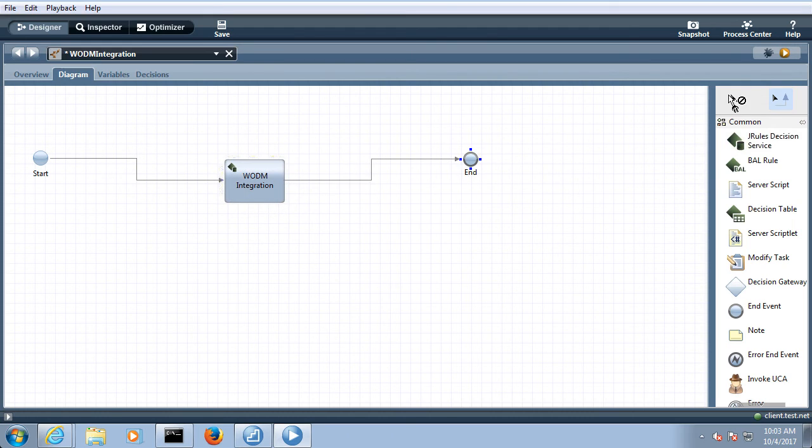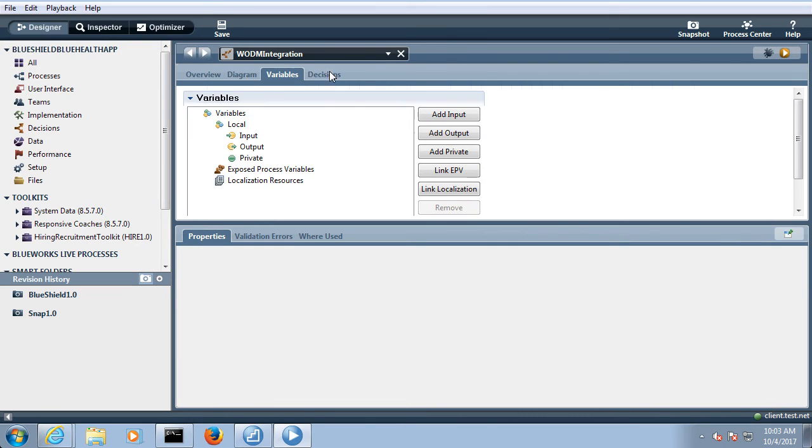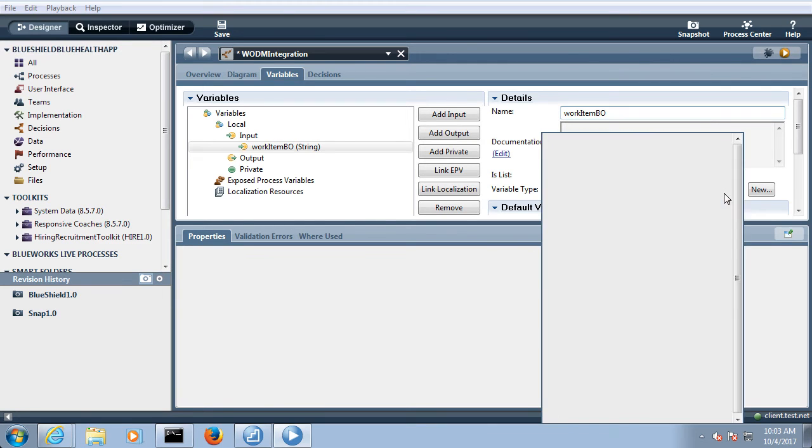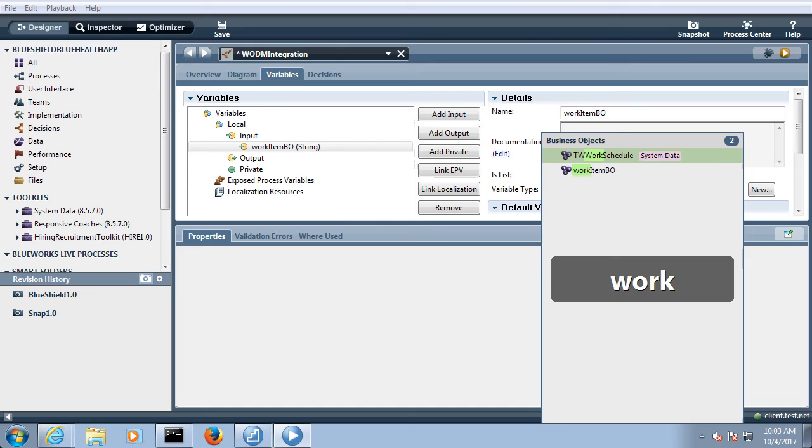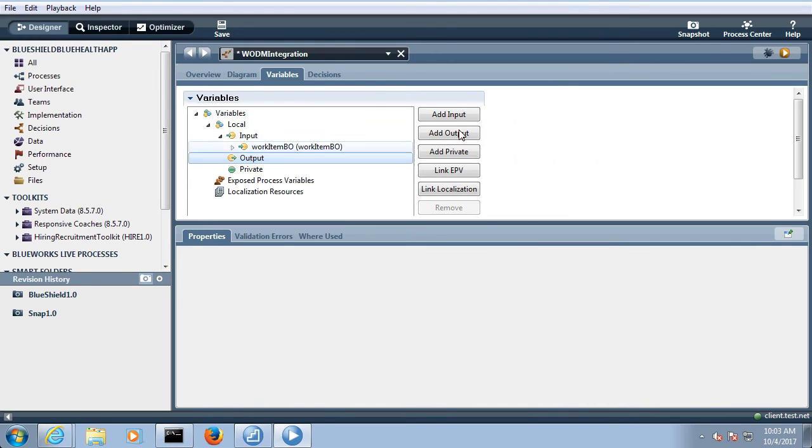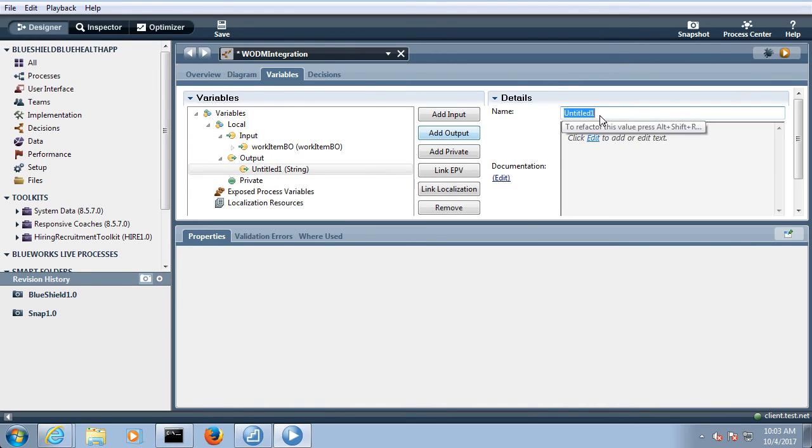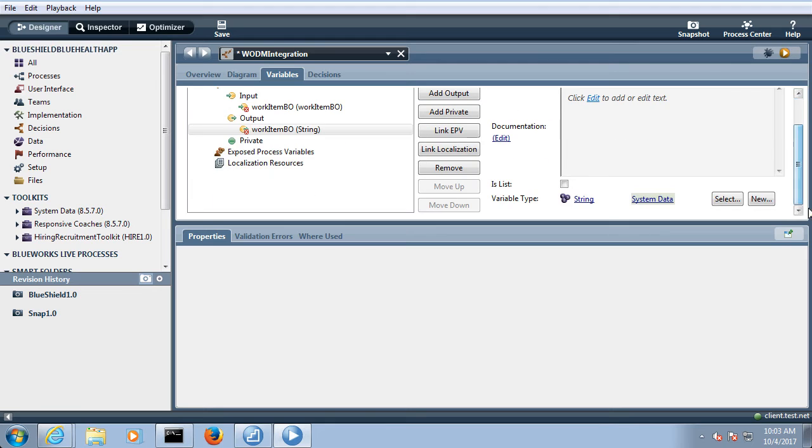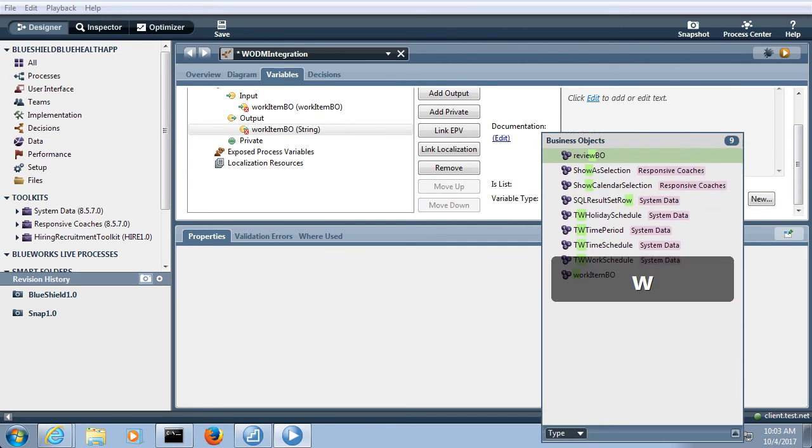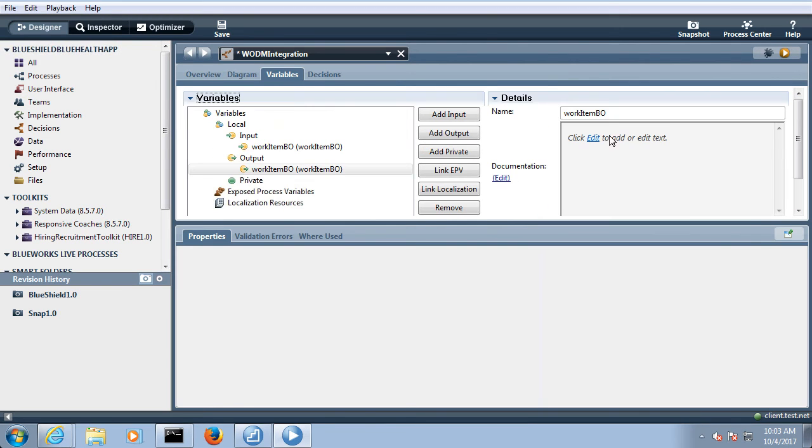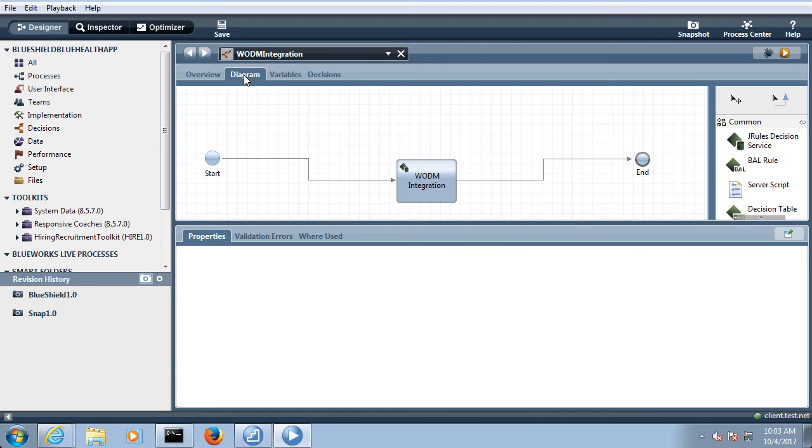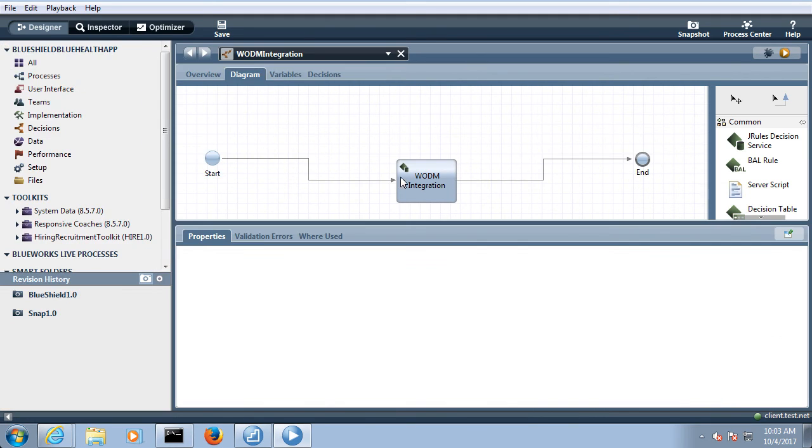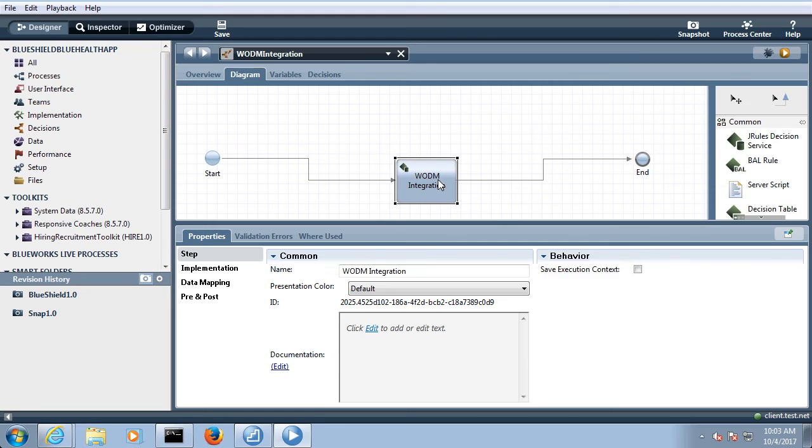So I am just creating over here configuration. Make these variables so here I can make this a work item BO, type is a work item BO, then output will again be a work item BO and here type will again be a work item BO.